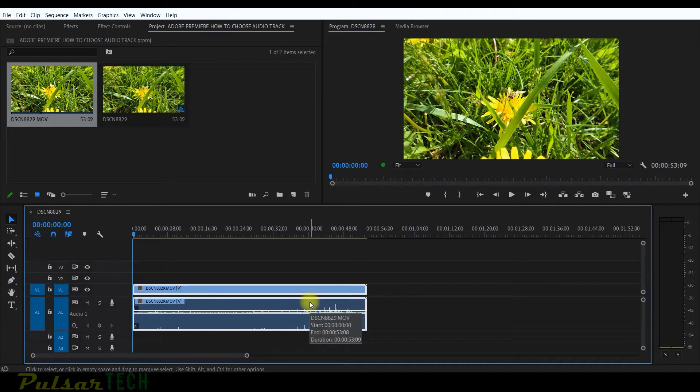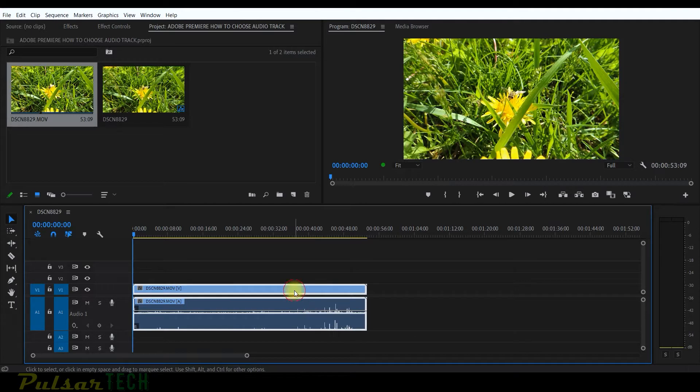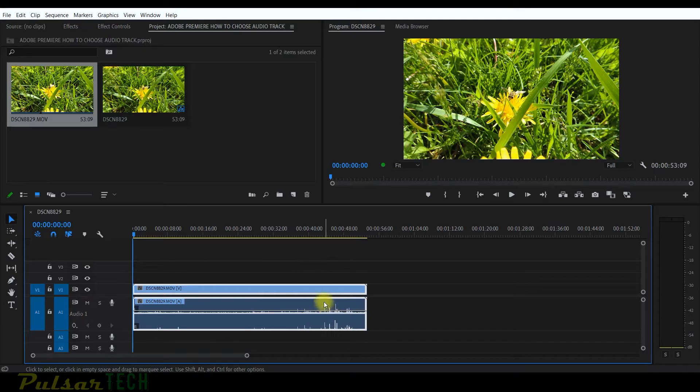There's a few ways you can actually choose either audio track and video track. This could be necessary when you have to move the audio a little bit or if you want to just trim the audio and not trim the video.